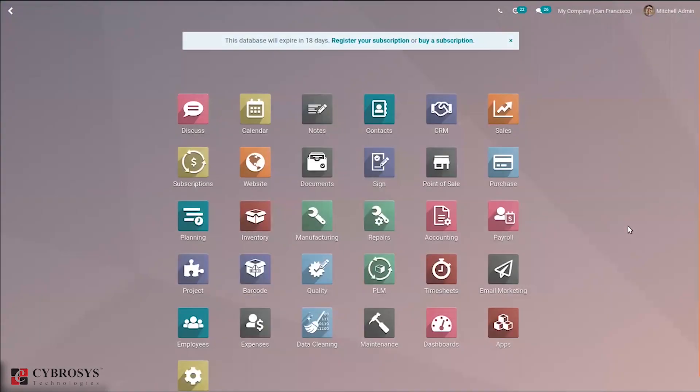Good day all. Today in this video let's see how we can configure journals in Odoo 17. What are journals? A journal is a record of all transactions of a company in order by date, and all accounting entries are recorded through journal entries that show account names, amounts, and whether those amounts are recorded in the debit or credit side of accounts.